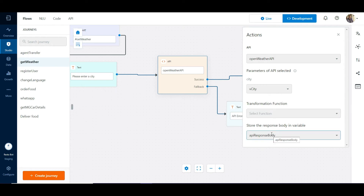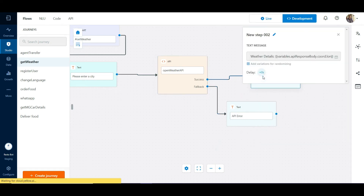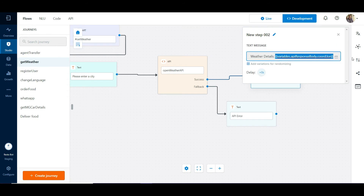We can store the entire API response in a variable. We have used API response body as the variable. In case the API call is successful, we are going to display the variable to the user using the mustache expressions to parse the variable.